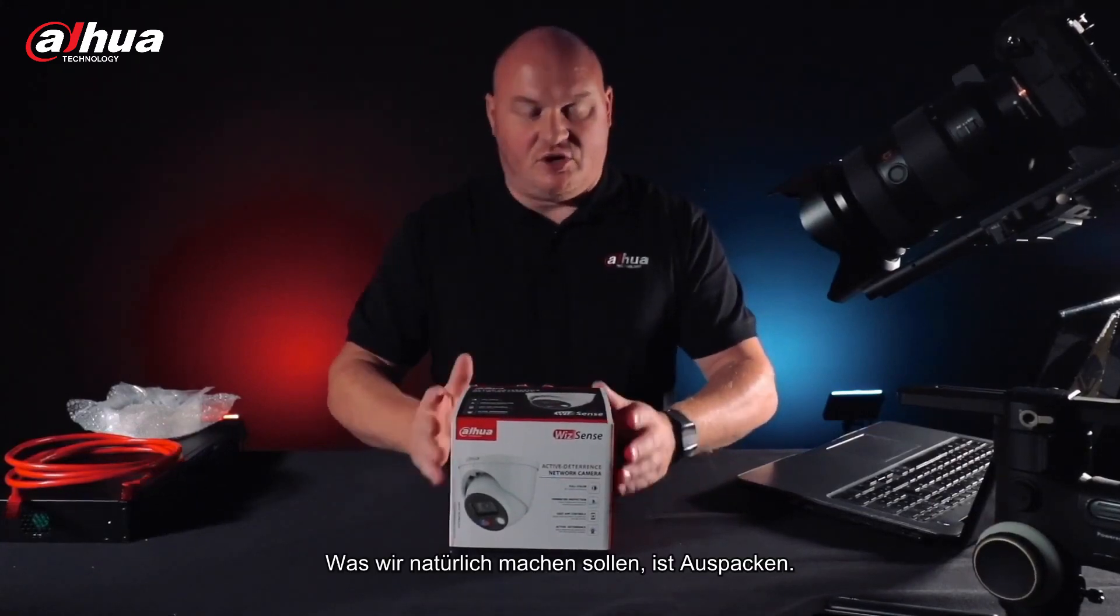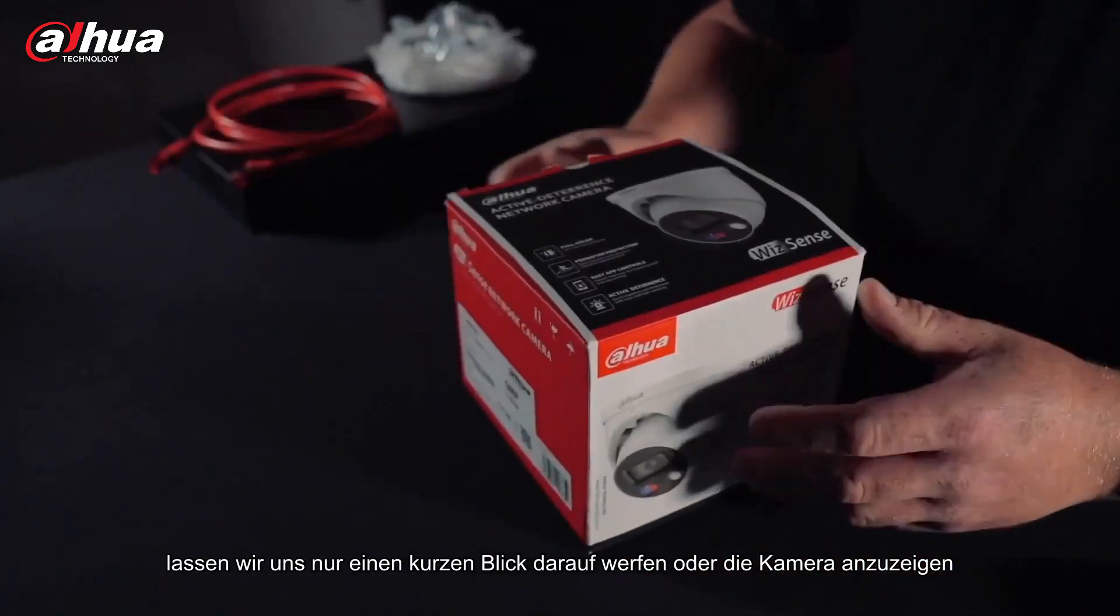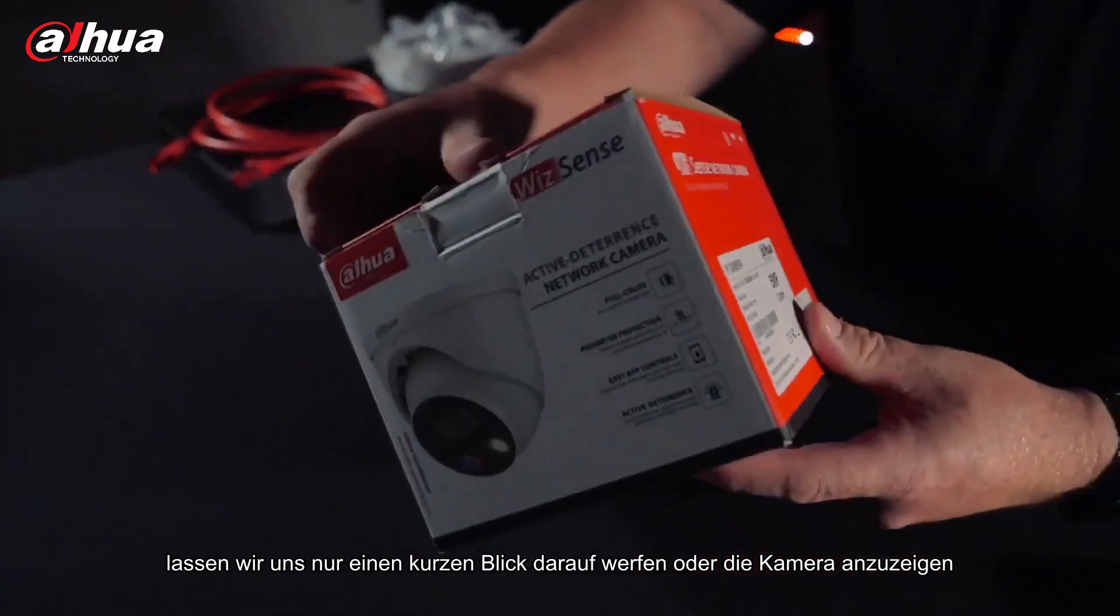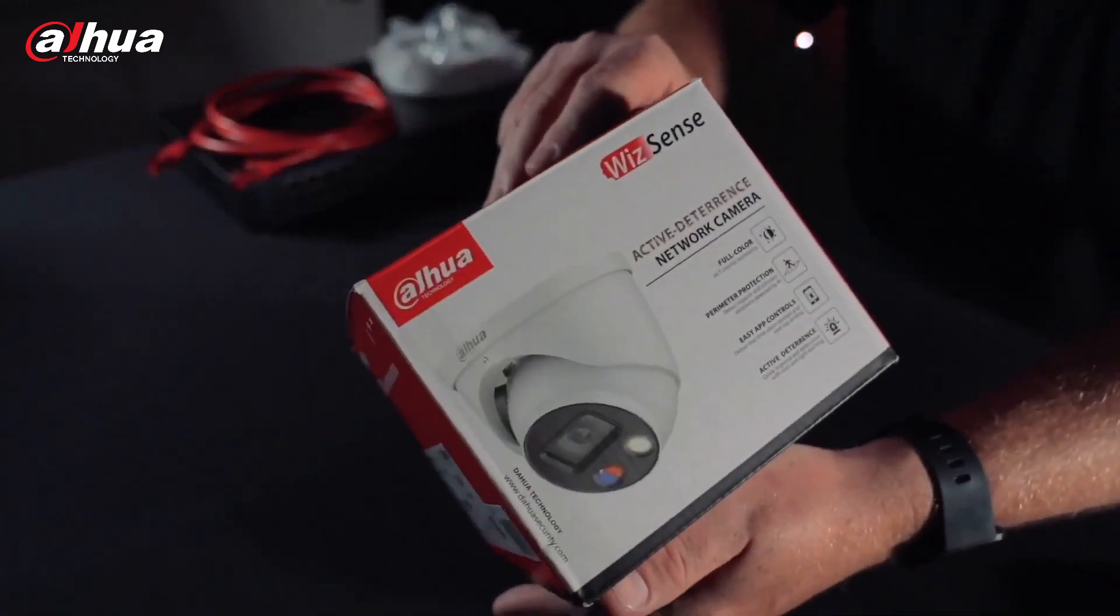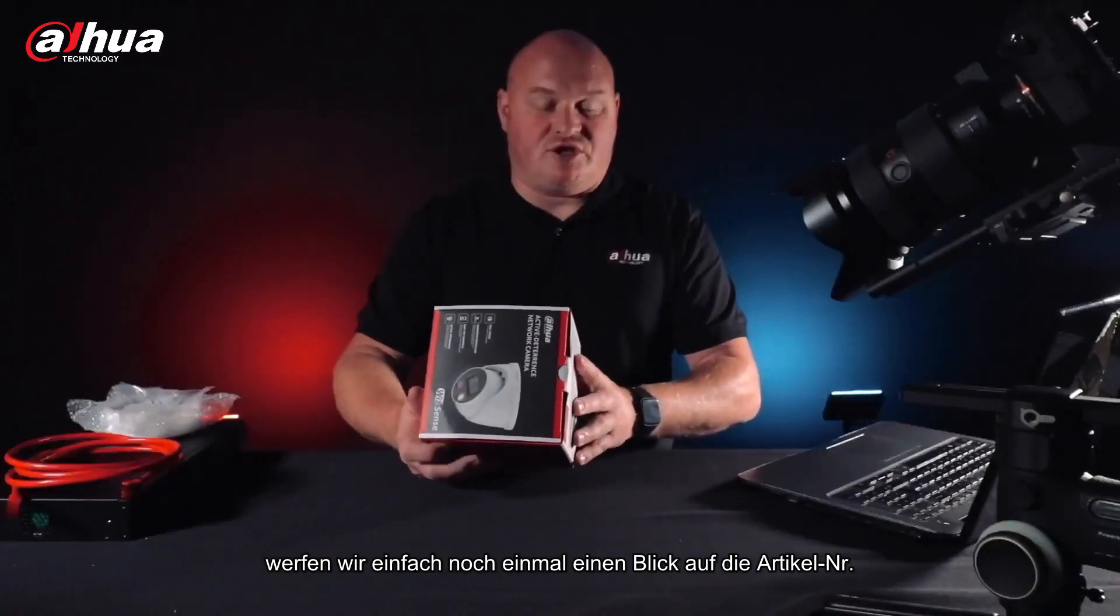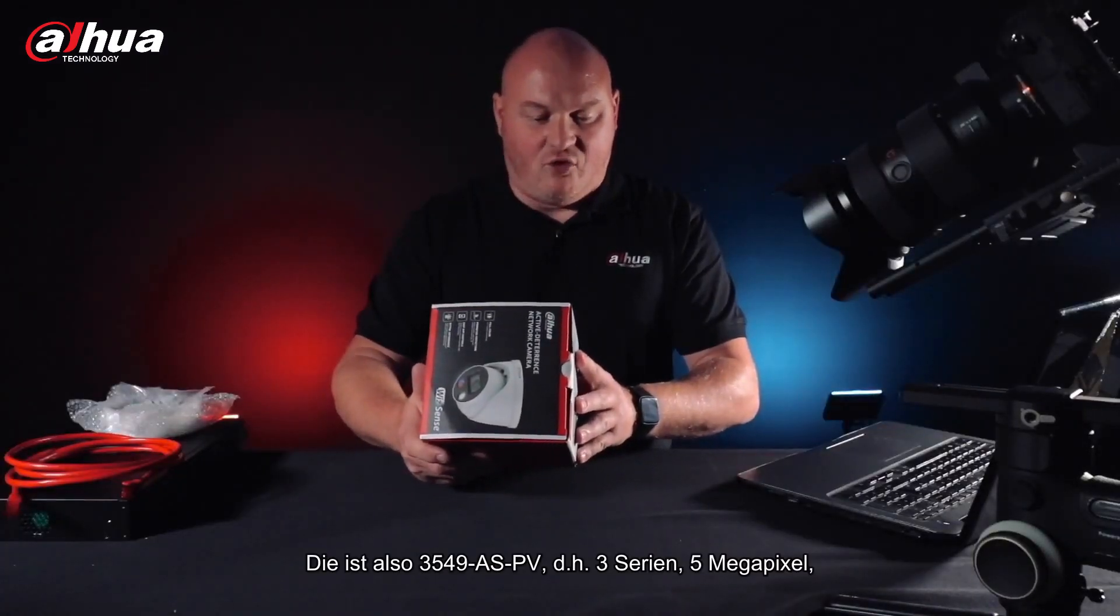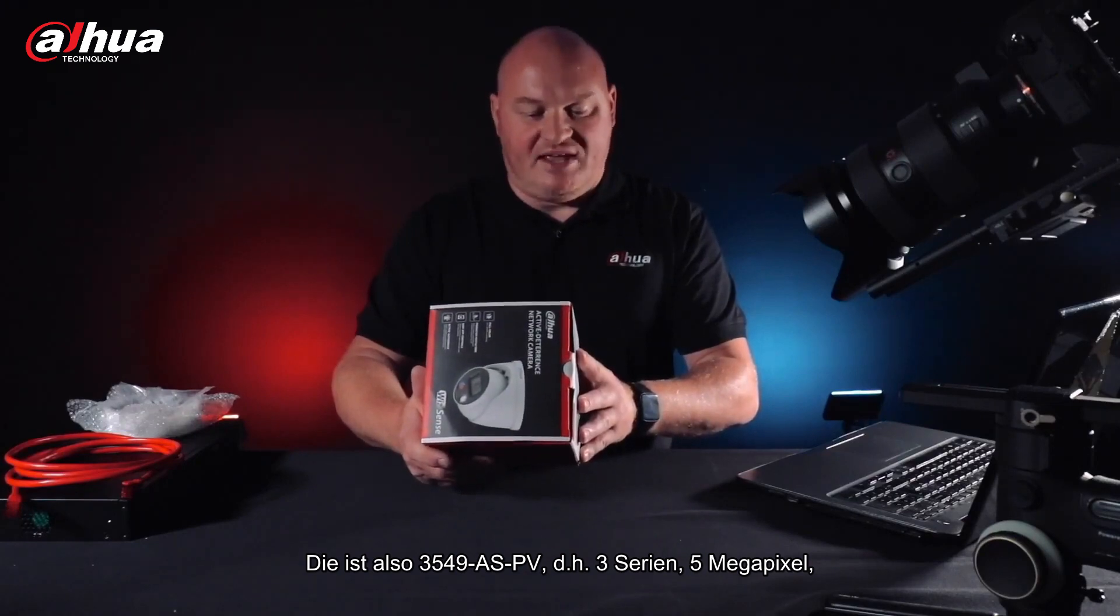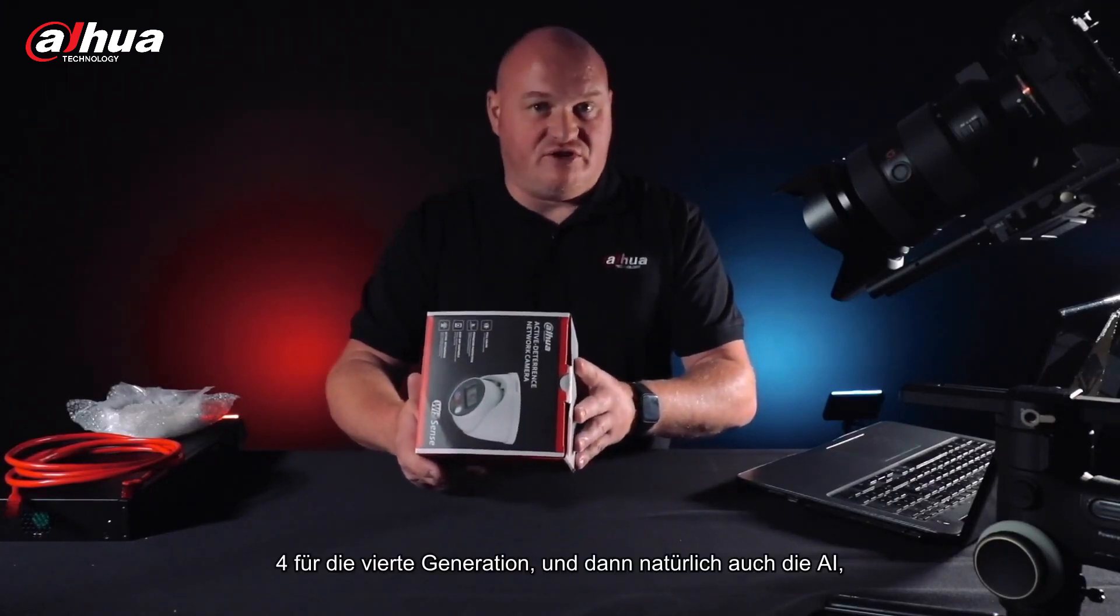What we're going to do is unbox this. Let's take a quick look. I'll show the camera there and then let's take a look at our product code. It's the 3549 AS-PV, so that's three series, five megapixels, four for general fourth generation.